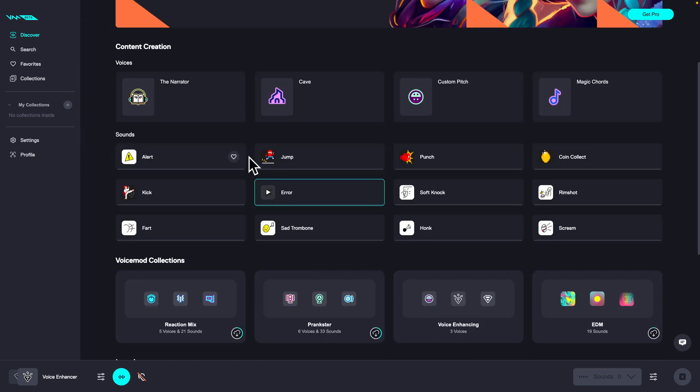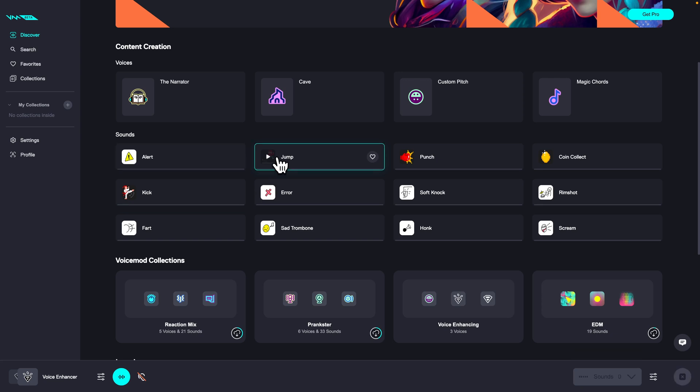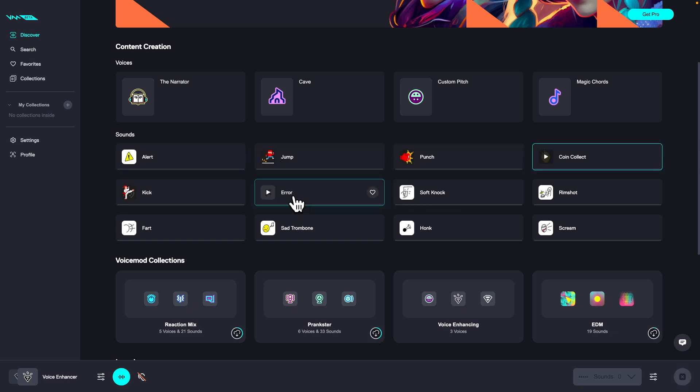This alert sound, or this jump, or punch, coin collect, or any of these.